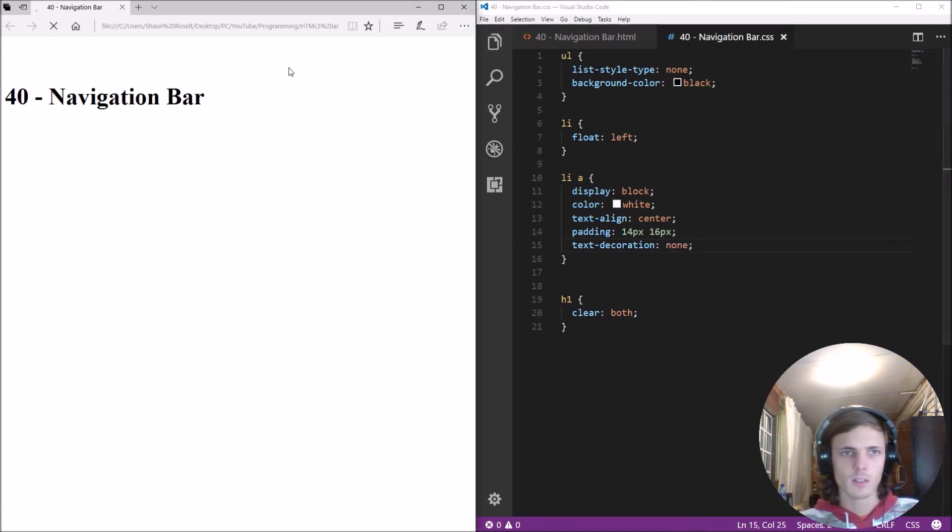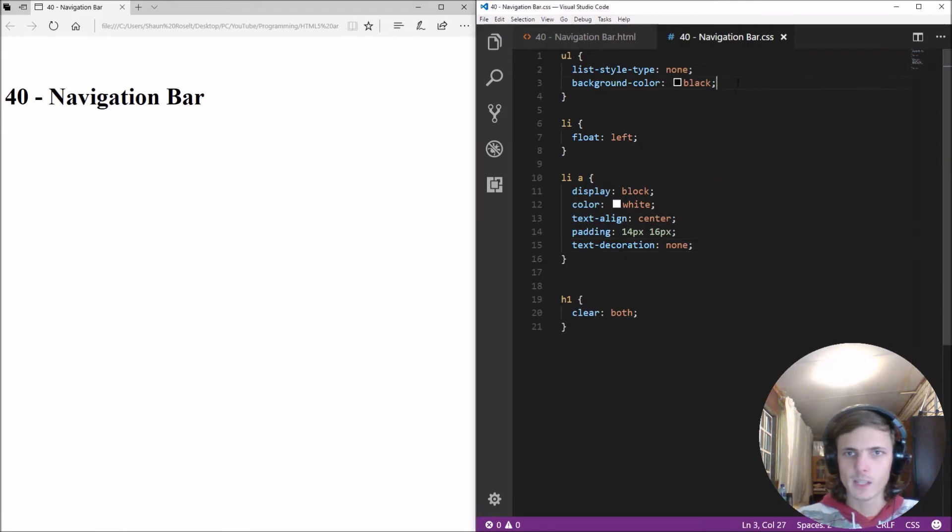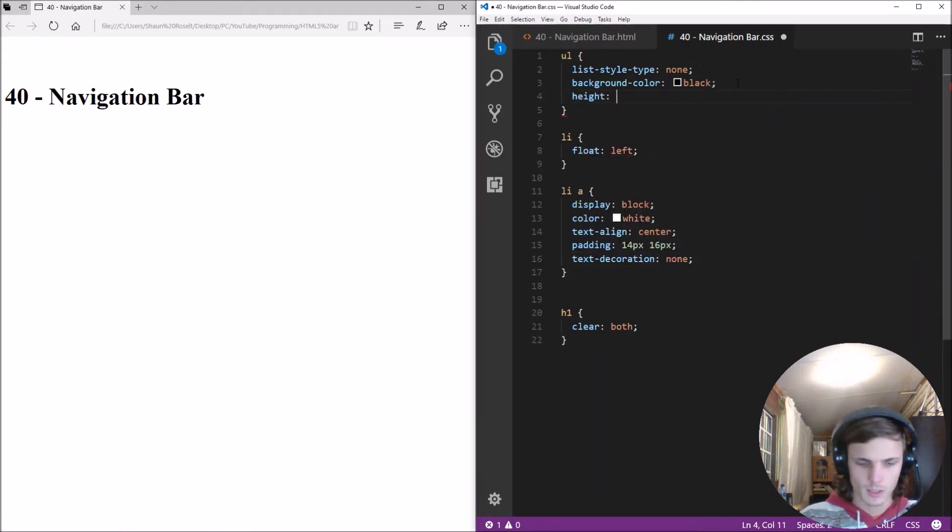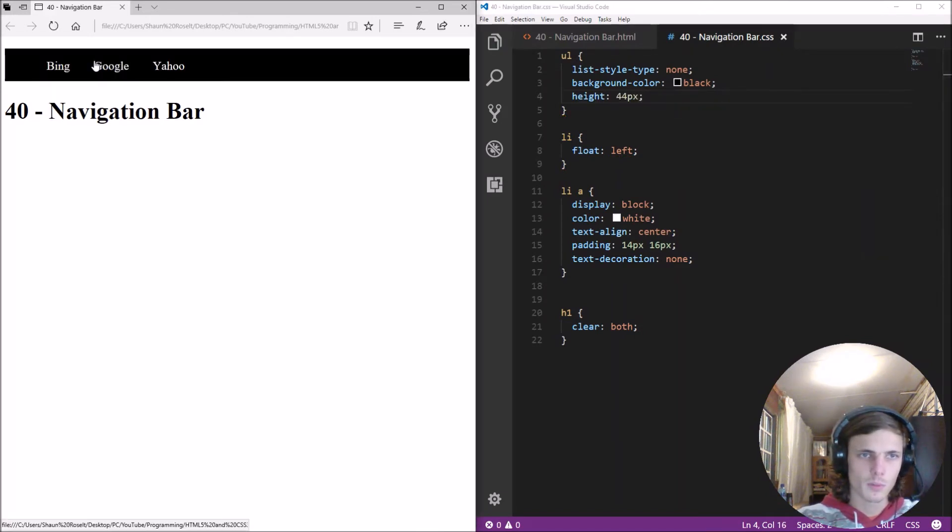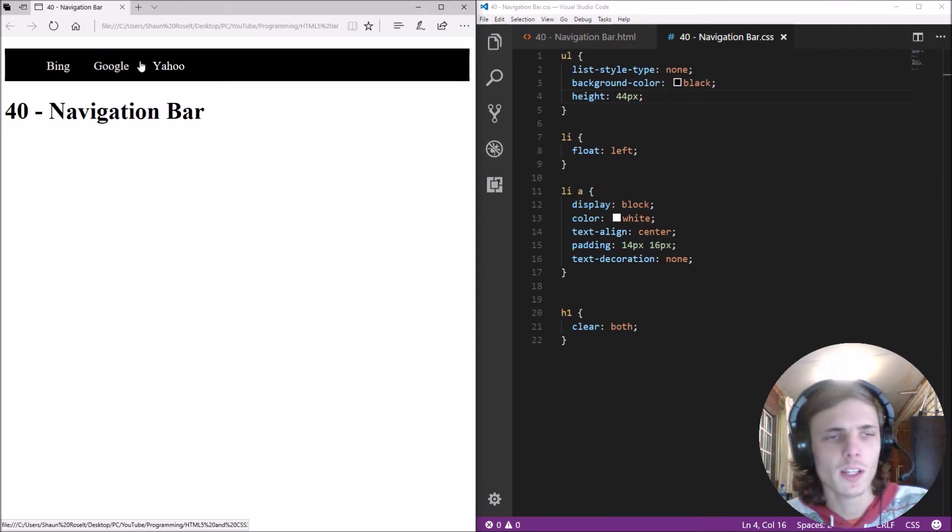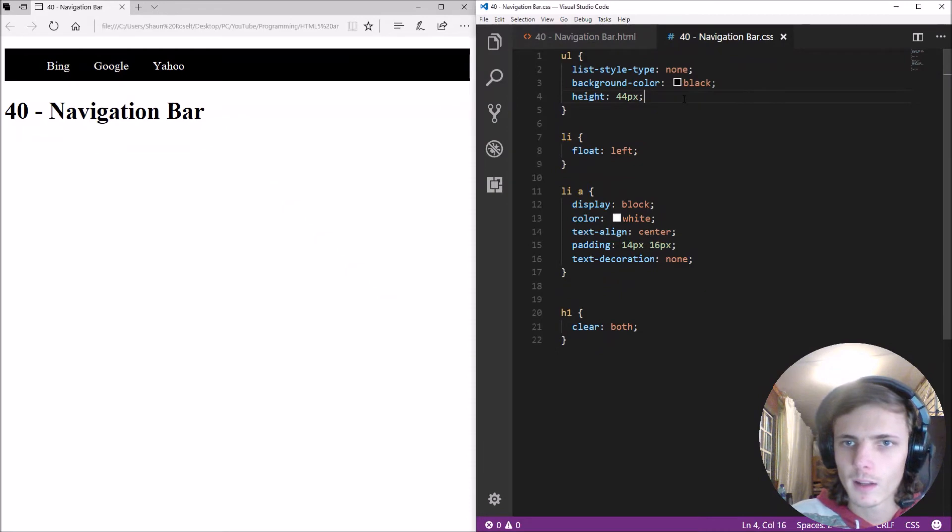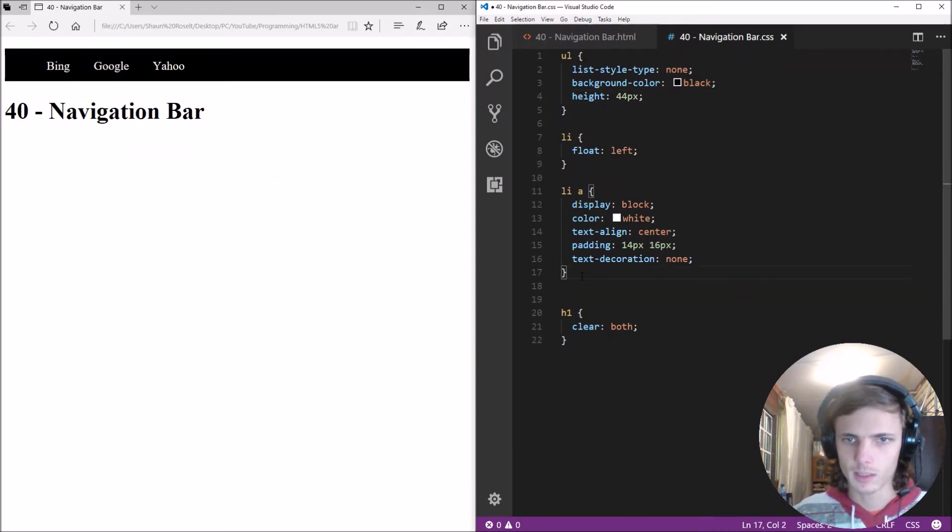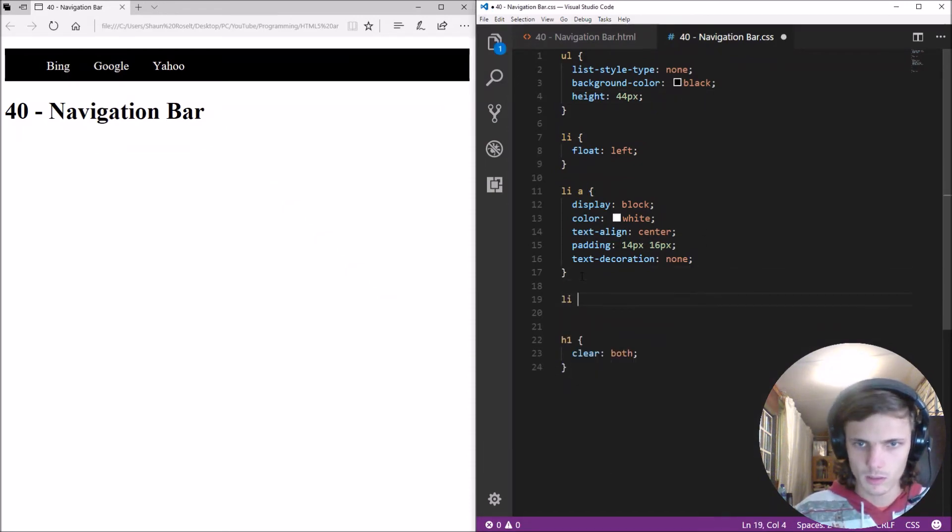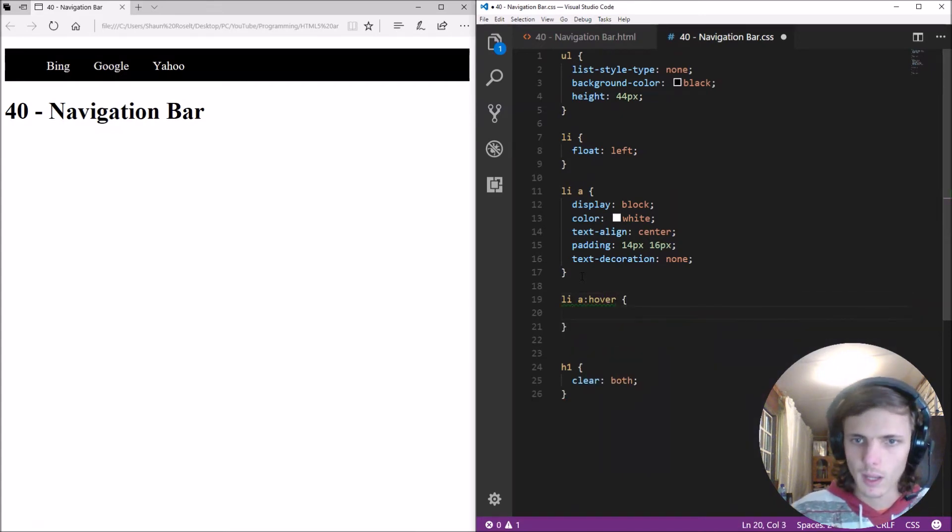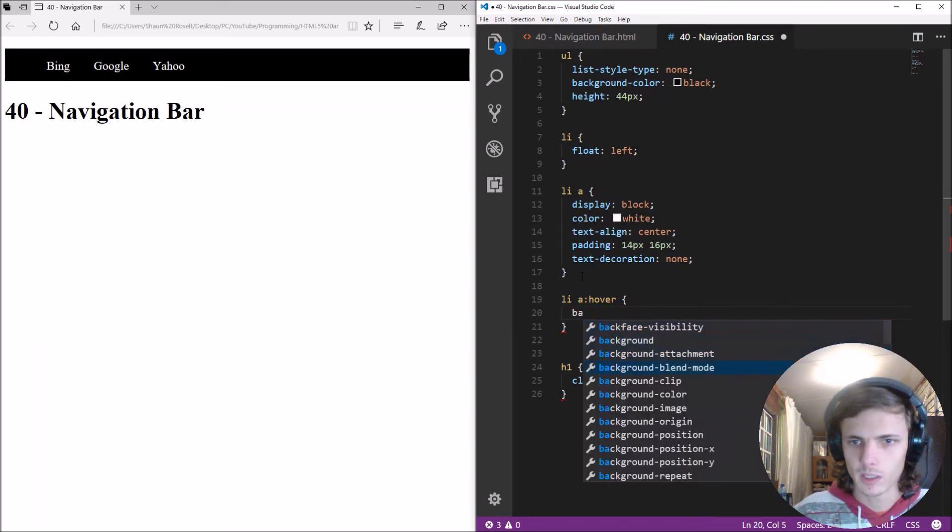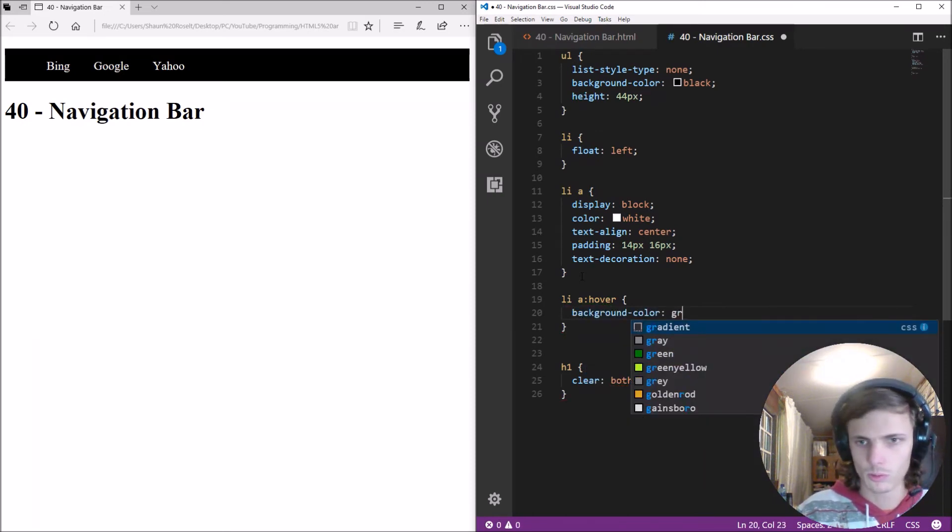Let's refresh okay then let's give the UL a height of for instance 44 pixels. Boom as you can see here we have our navigational bar already displaying okay. Now we can add hover effect for the anchor element and we'll just make the background color go to gray.